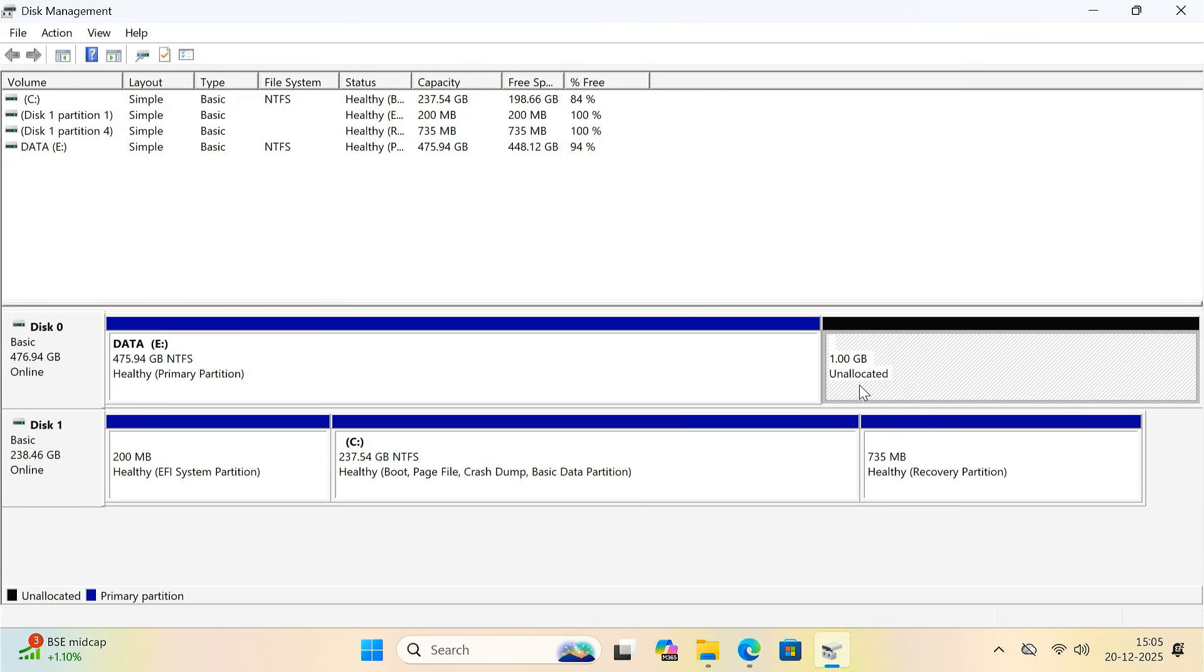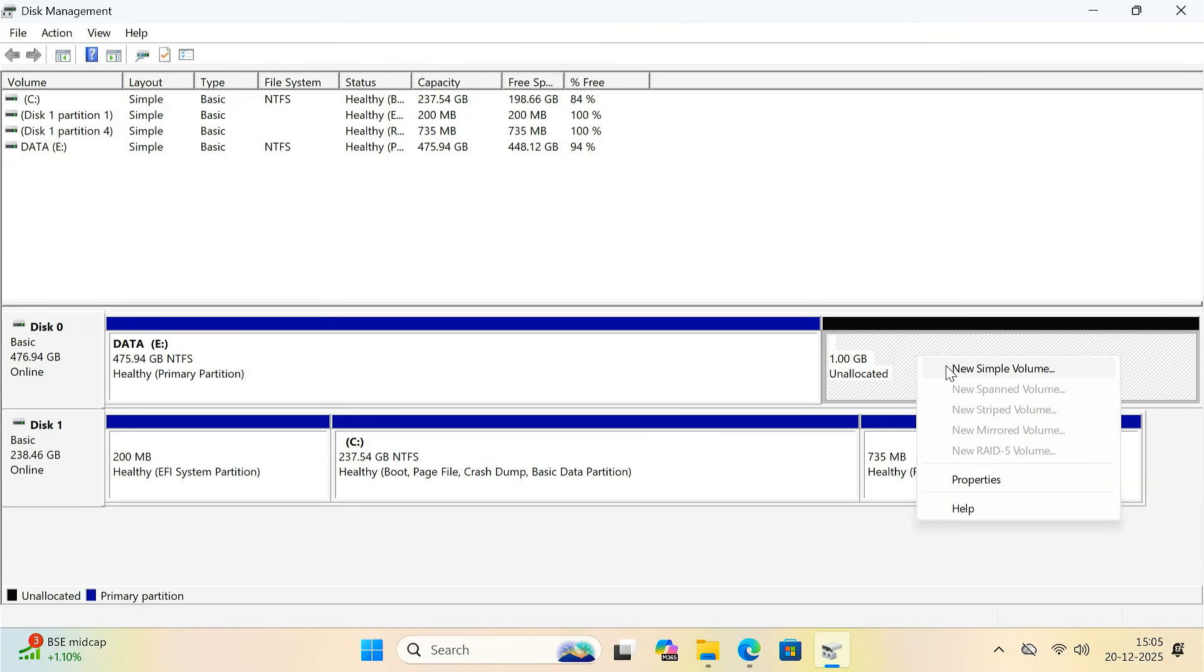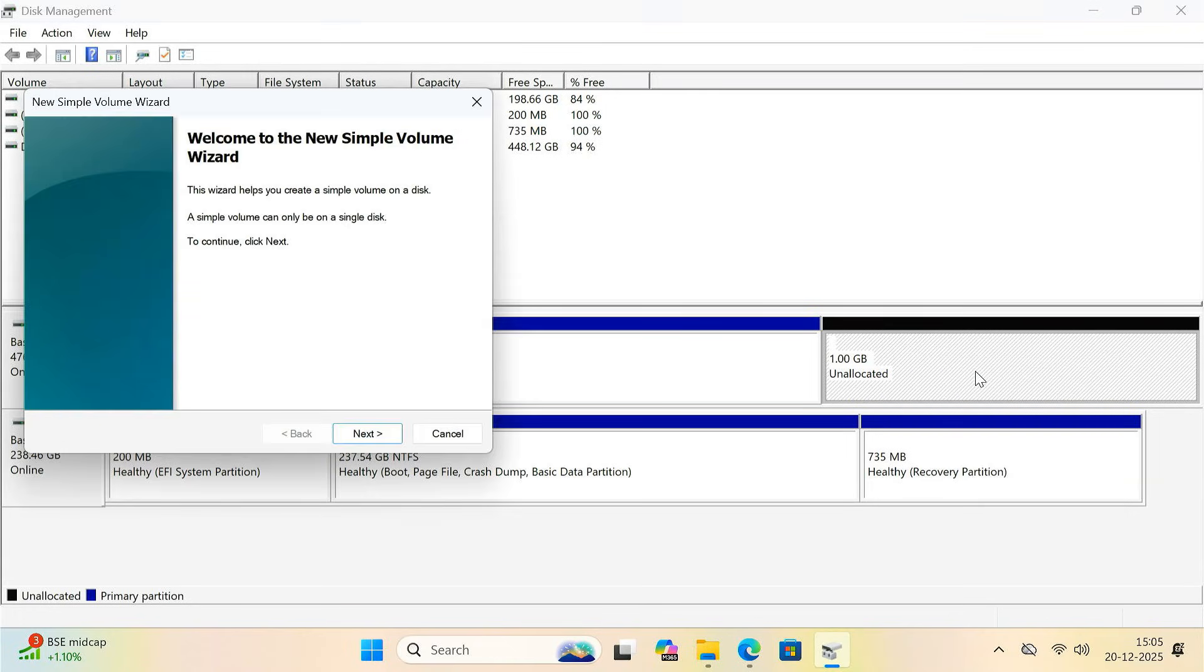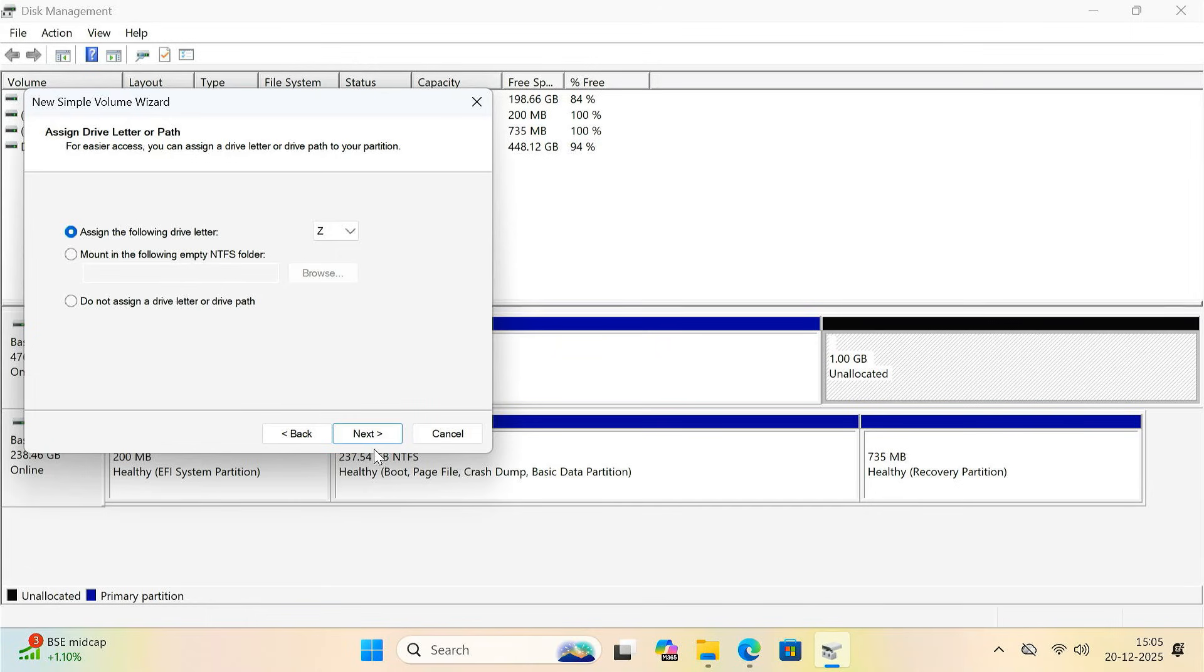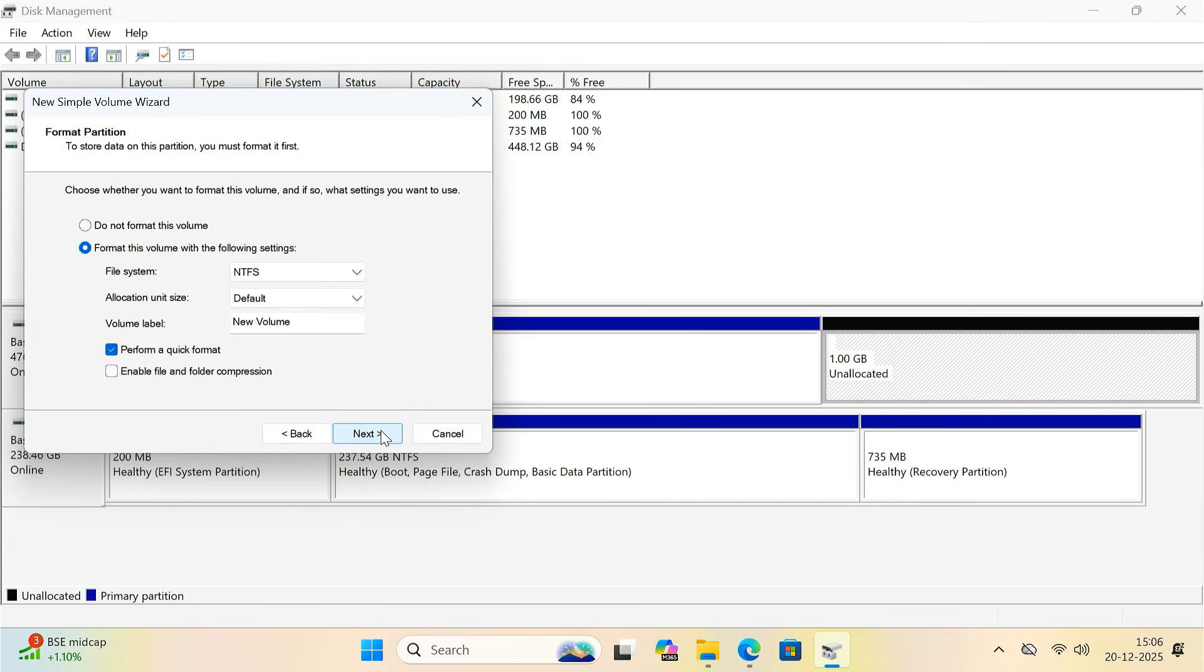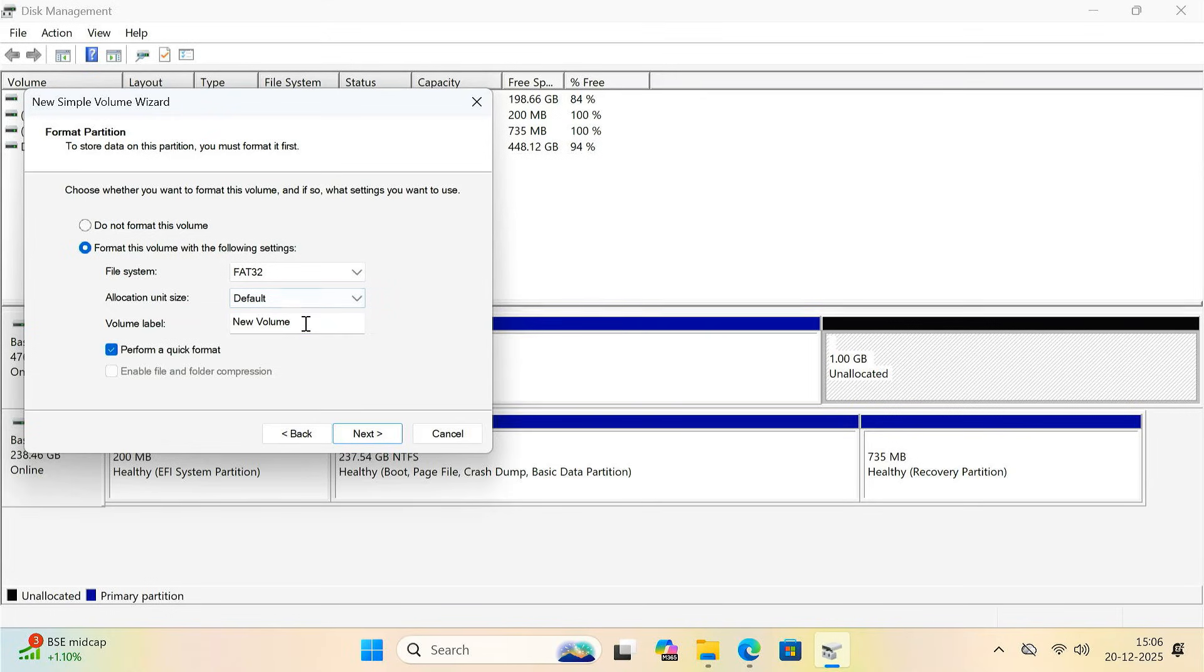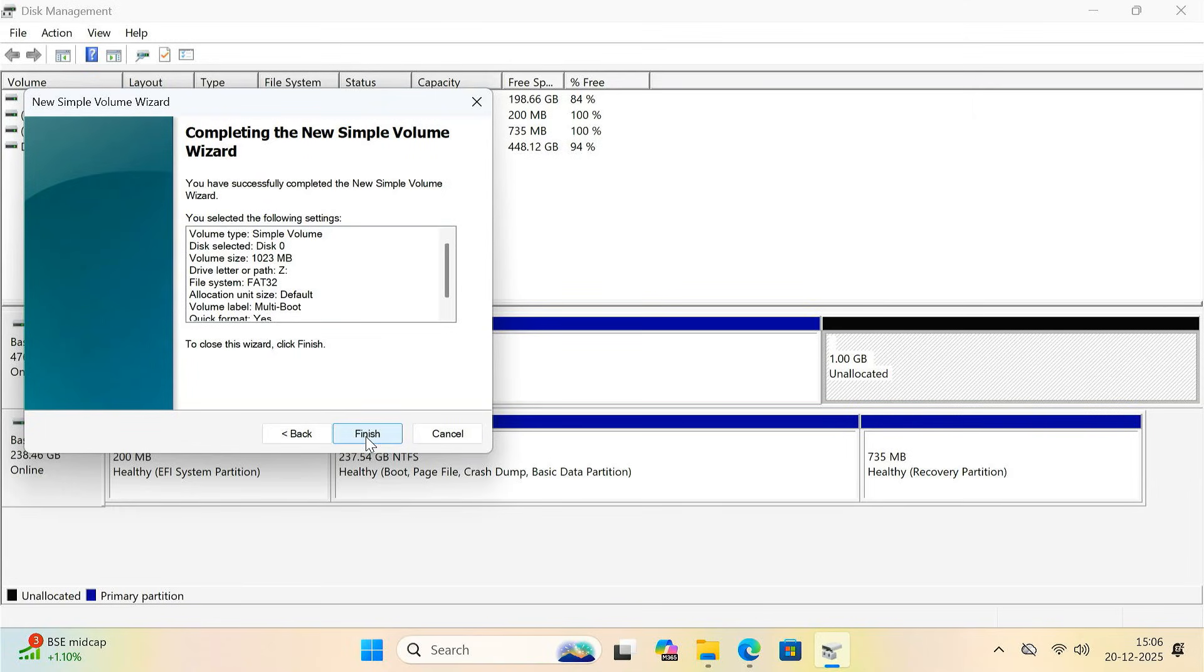Now, right click on this unallocated space and select new simple volume. Follow the wizard. When it asks for a drive letter, assign the letter Z. When it asks for a file system, choose FAT32. Give the volume a name like multiboot. Finish the setup.